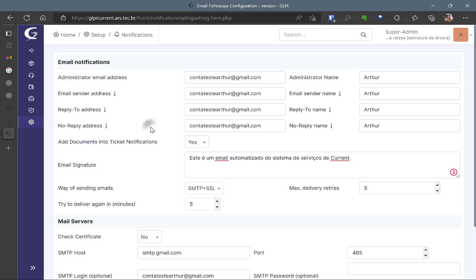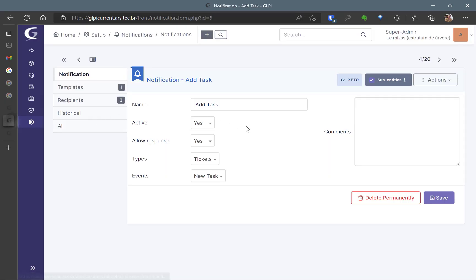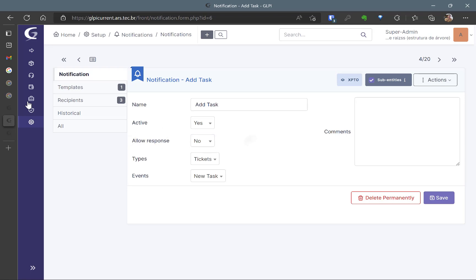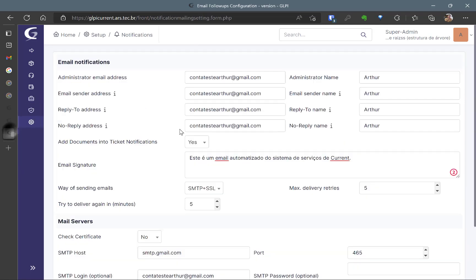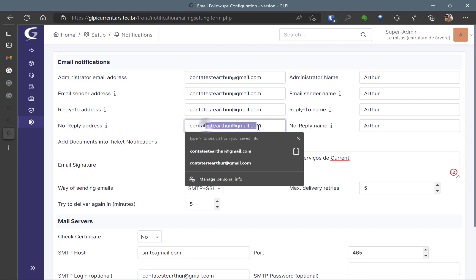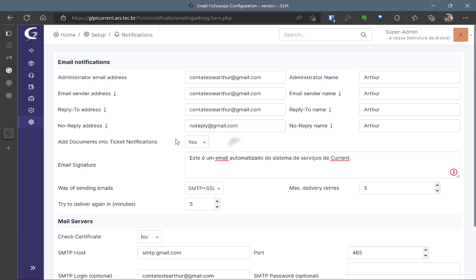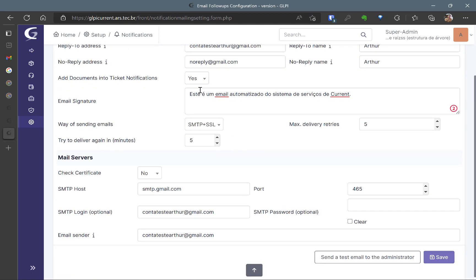The no reply address is just for the notifications that you put the allow response as no. So every time that someone replies to a notification that gets this allow response as no is going to receive the reply to this one. So no reply for example you can put here no reply at yourcompany.com. So add documents into ticket notifications. Yes if you want to.